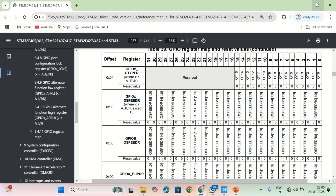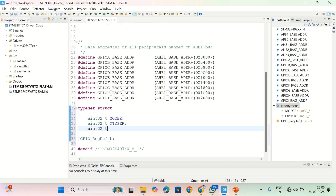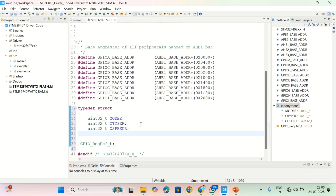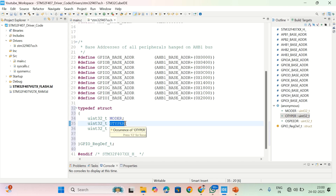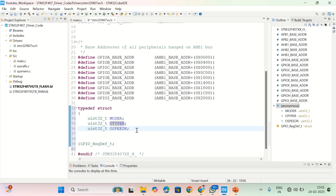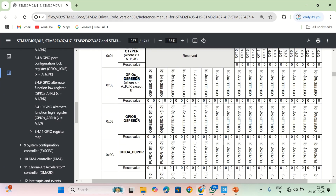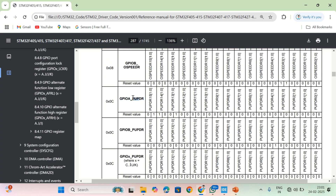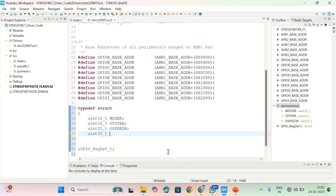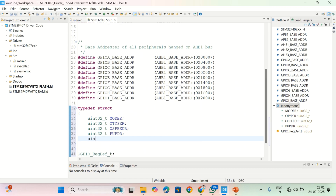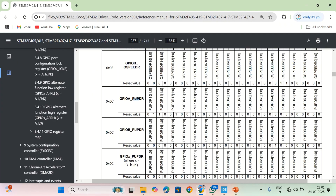One important thing to remember: you have to follow the same sequence as mentioned in the reference manual. If you don't follow the same sequence, then when programming, modifying one register might actually affect a different register, and your code may not work properly. Writing sequentially: output speed register, then pull-up pull-down register — uint32_t PUPDR.